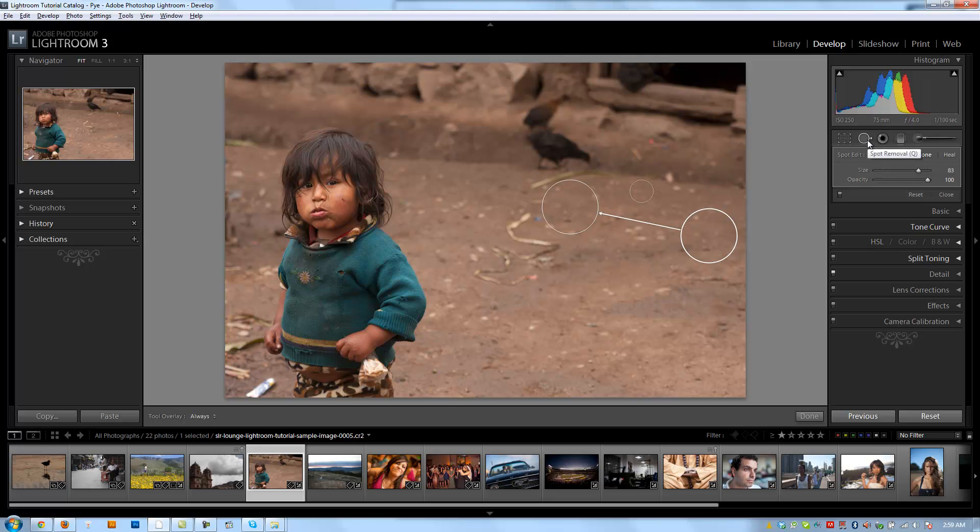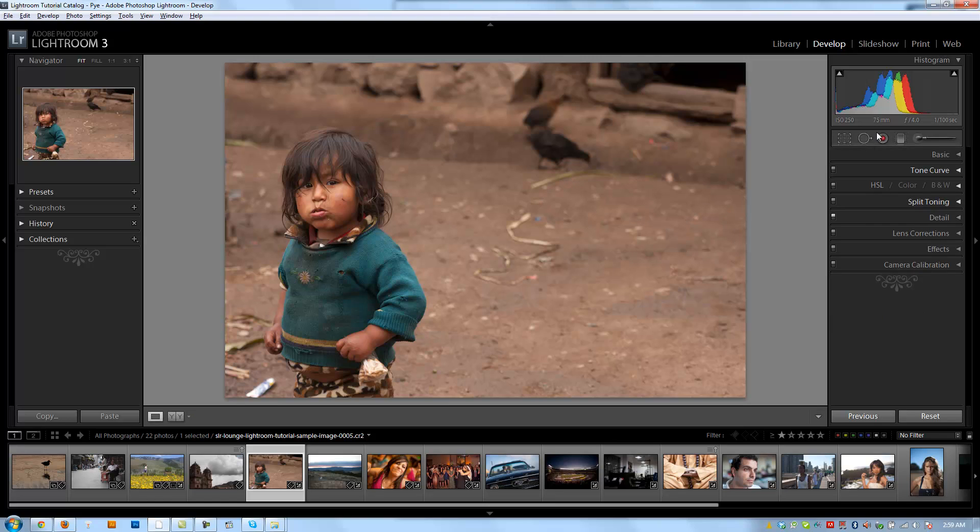Healing typically does a good job. But keep in mind that the larger the area that you're trying to heal, the more likely the worse of a job it's going to do. So typically these spot removal adjustments work best when you're dealing with small little areas.